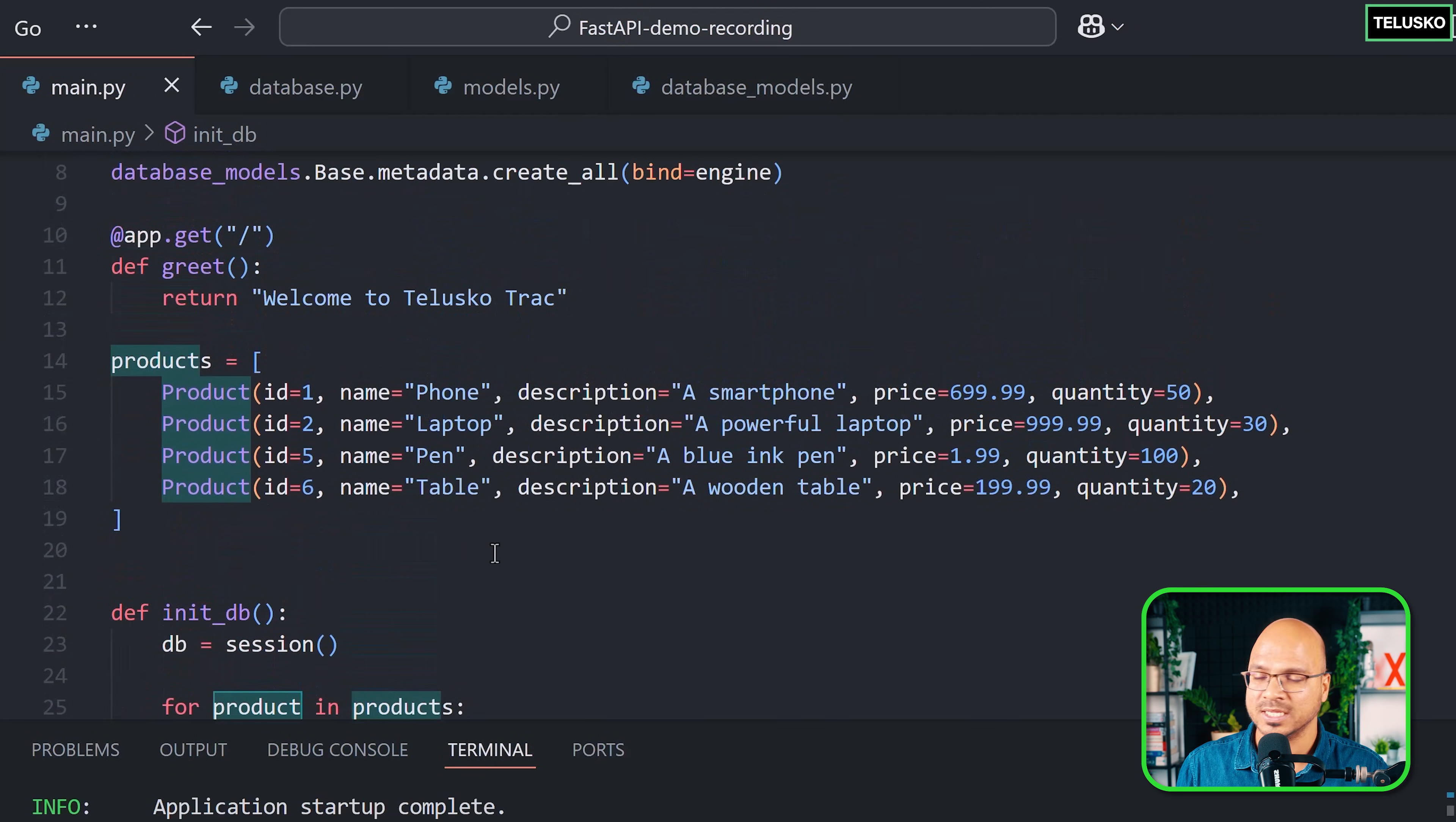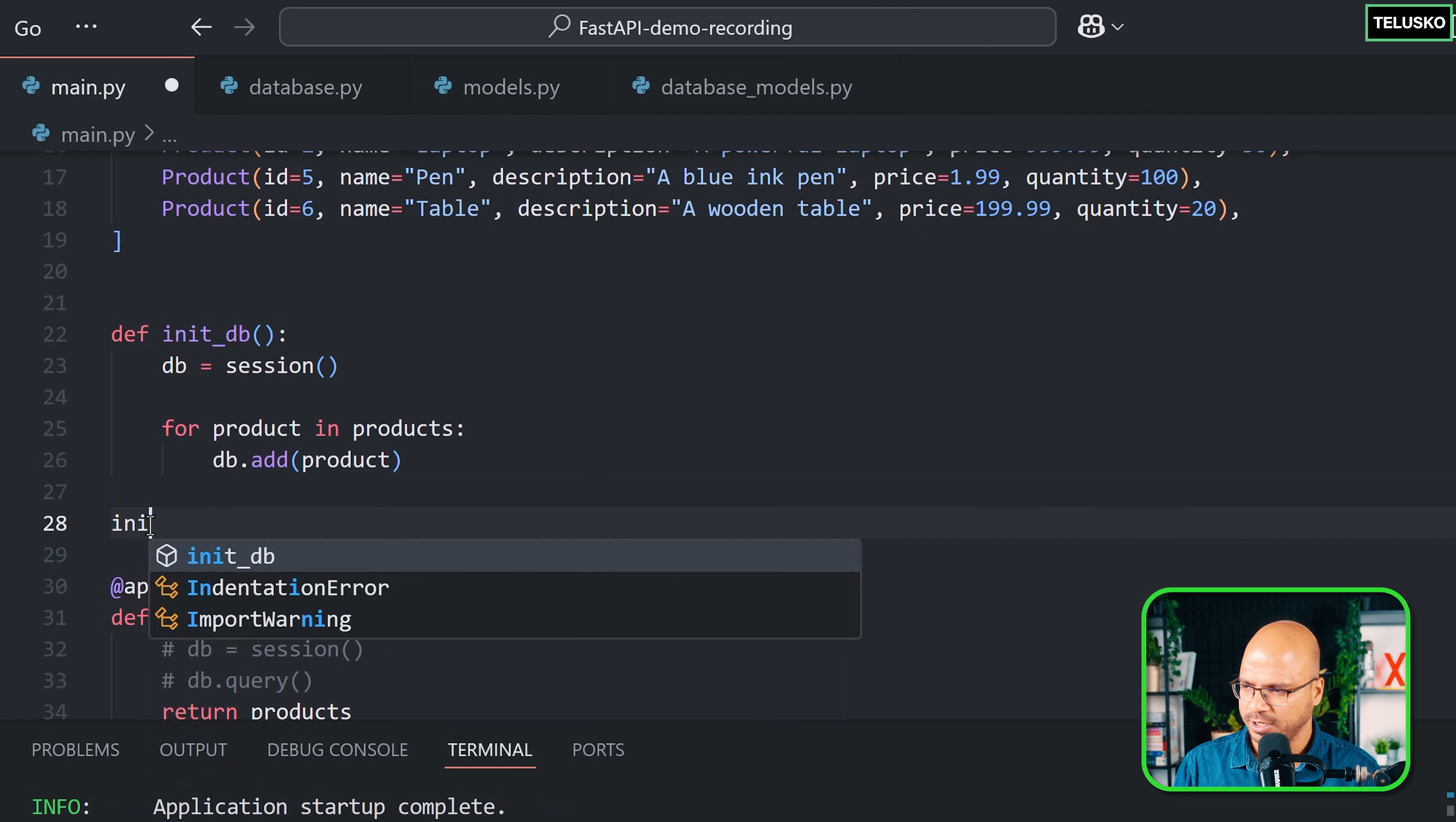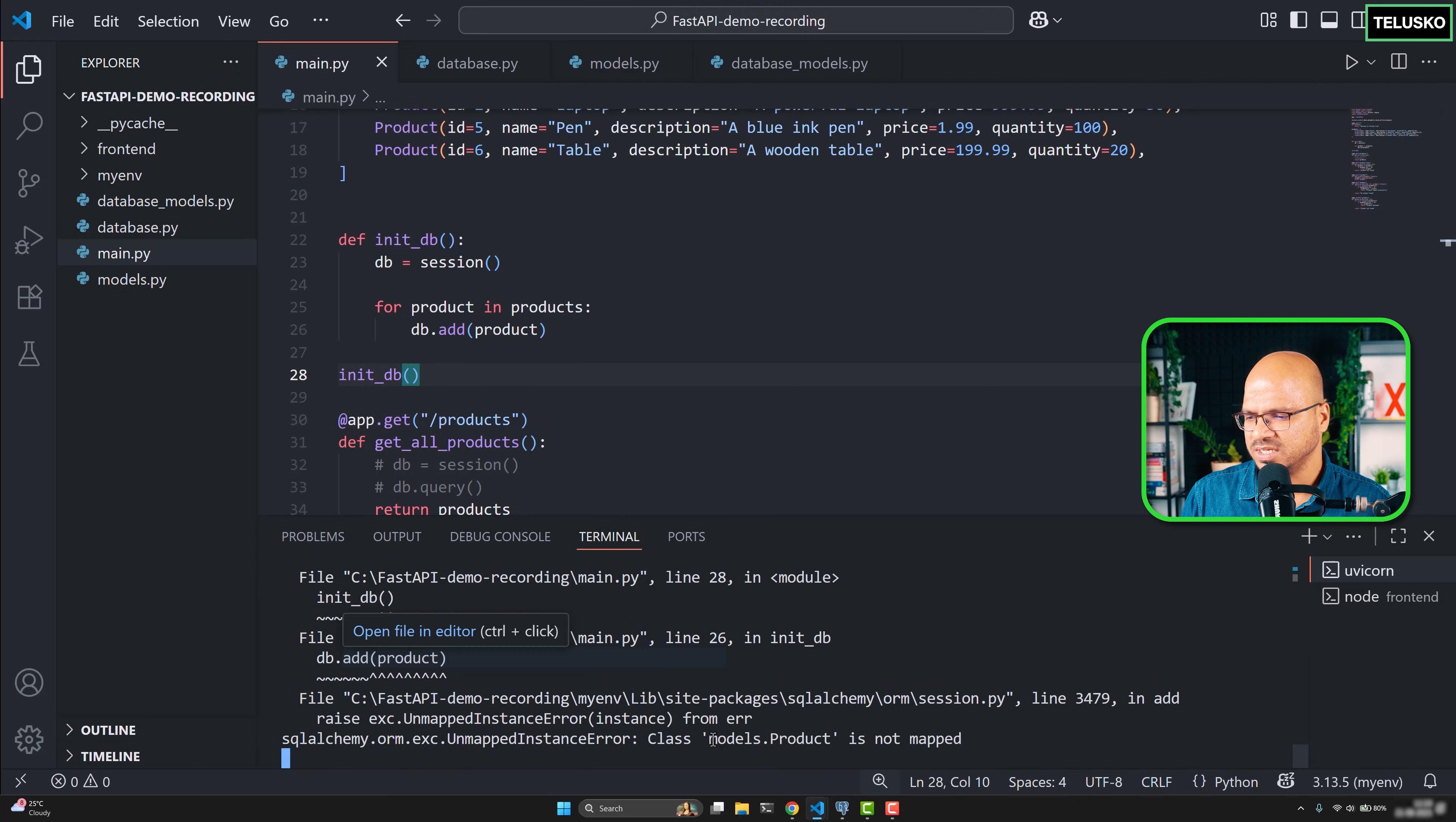This will not work. Let me try it out. Let me say init_db and let's see if this works. There is a problem here. You can see it says models.product is not mapped because this thing is not mapped, but this is mapped.